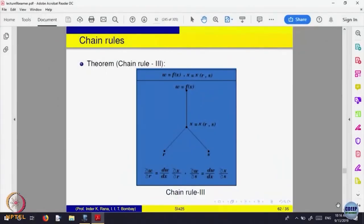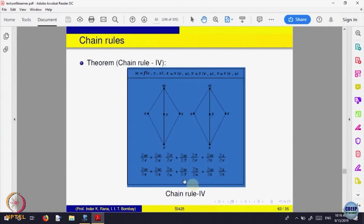Once you understand, you will know: one variable to two variable to one variable; or one variable going to two variables so the composite is a function of one variable taking values in two variables, so partial derivatives again will come. These are various kinds of possibilities. We will see one application of these.